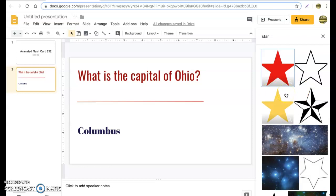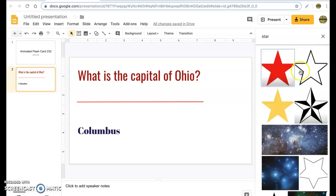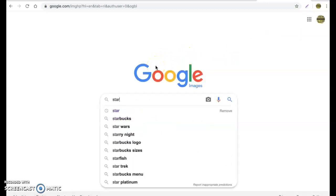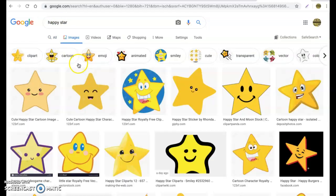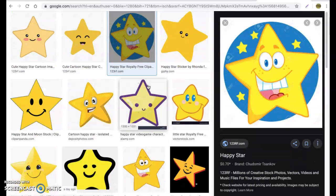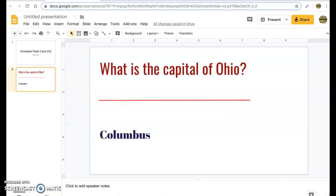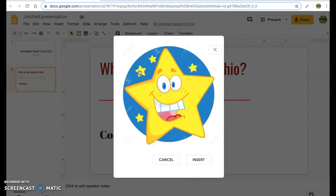Google will give you search results, but they'll be somewhat limited compared to what you'd find searching directly in Google Images on your browser. I don't particularly like any of these, so I'm going to open a new tab, go to Google Images, and look up a 'happy star.' I'll pick a royalty-free one, copy the image address, come back over, go to Insert > Image > URL, and simply paste in the URL.